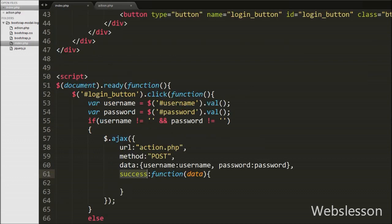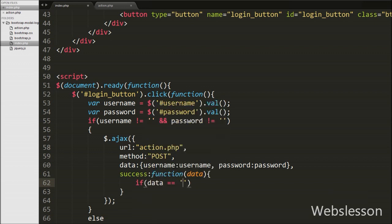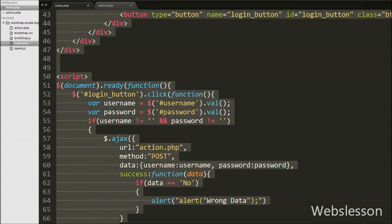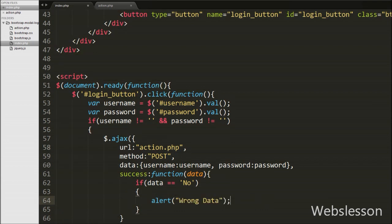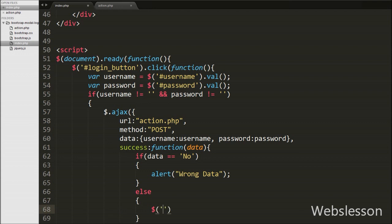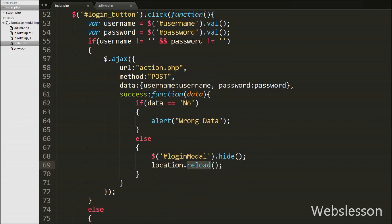Back in the success callback function, we write an if statement checking if data == 'no', received from action.php. If so, an alert message is shown with text 'Wrong data'. If data equals 'yes', the else block runs: we call $('#loginModal').hide() to hide the modal, and then call location.reload() to refresh the page.